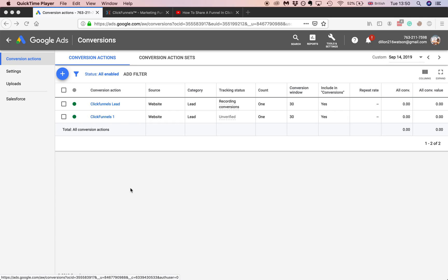Dylan from BoolaFunnels.com and today I'm going to show you a quick way how to install a Google Pixel into your ClickFunnels account. So let's get right to it.